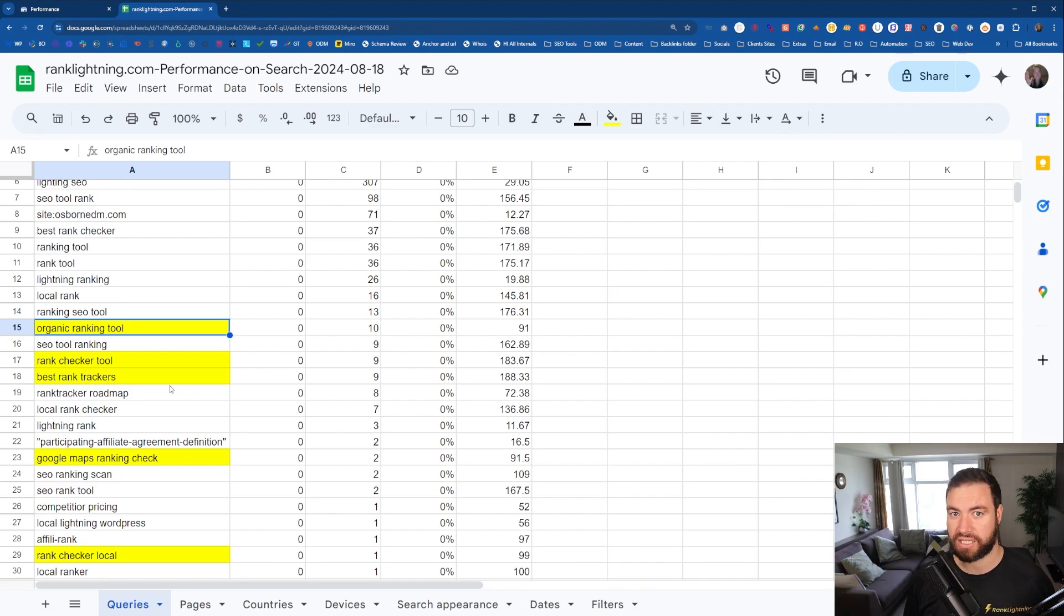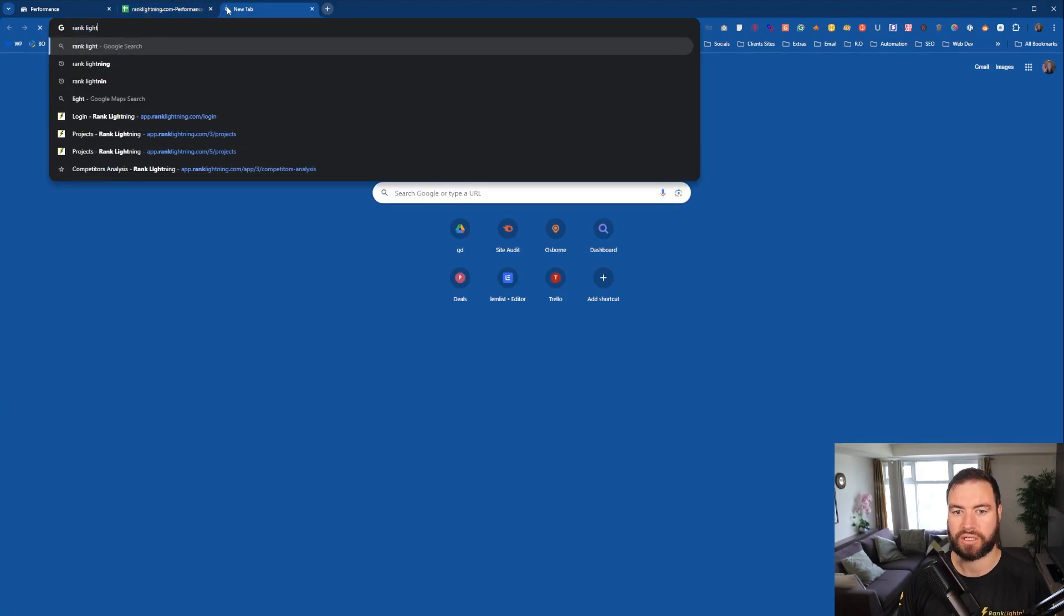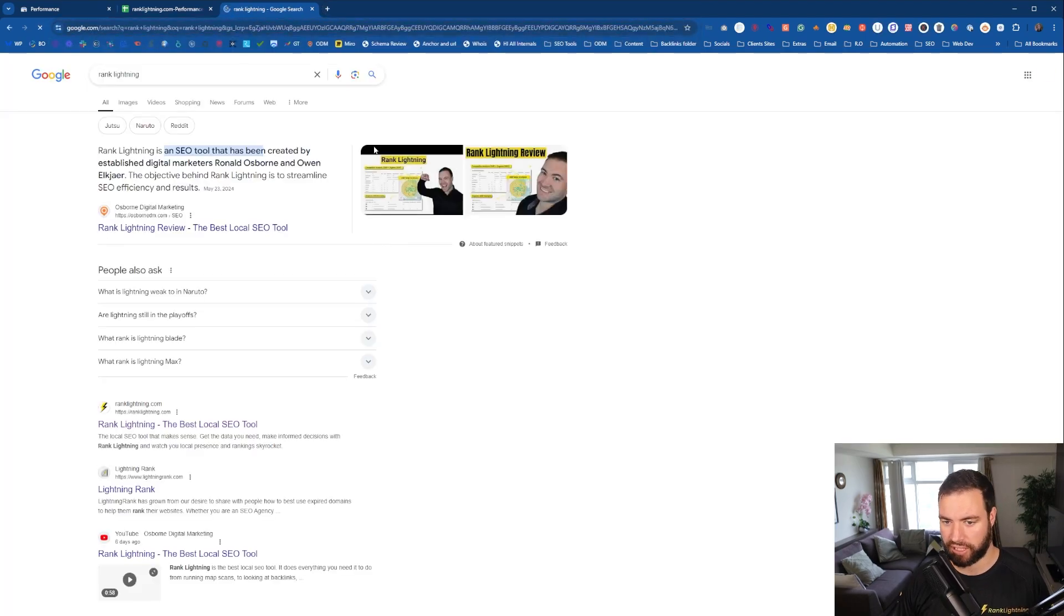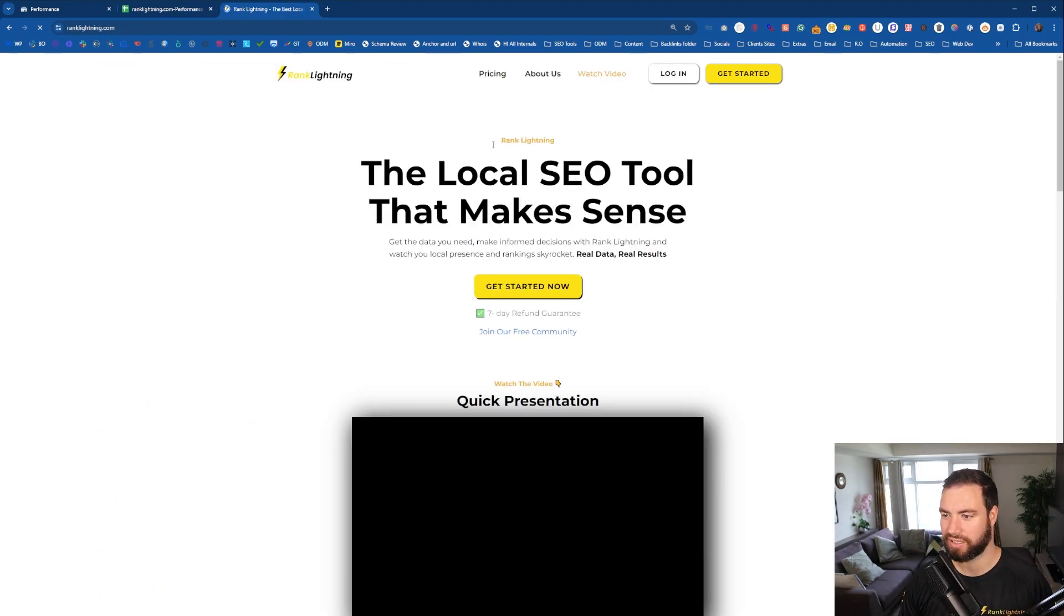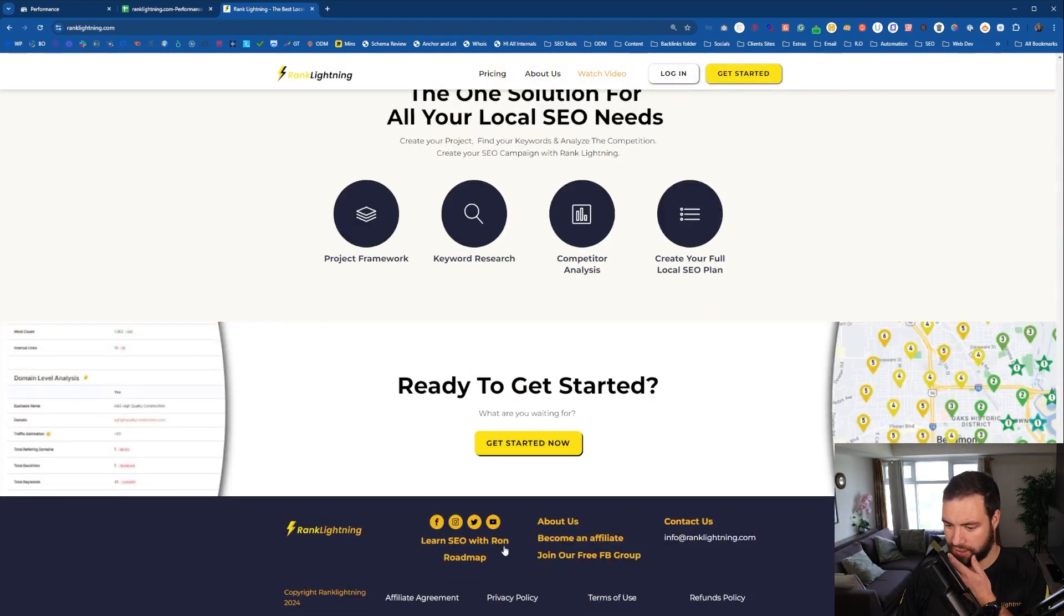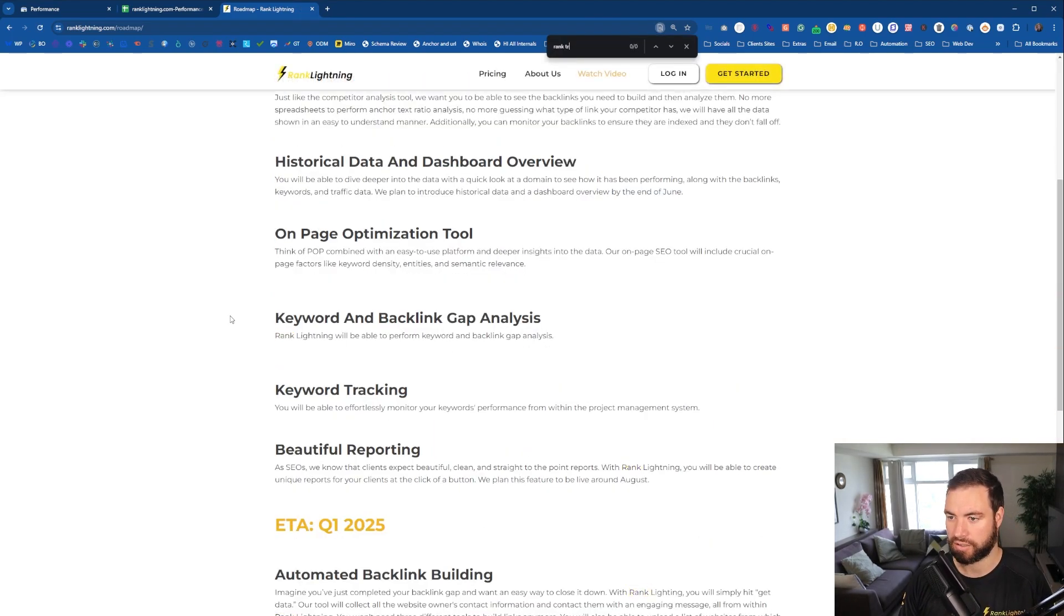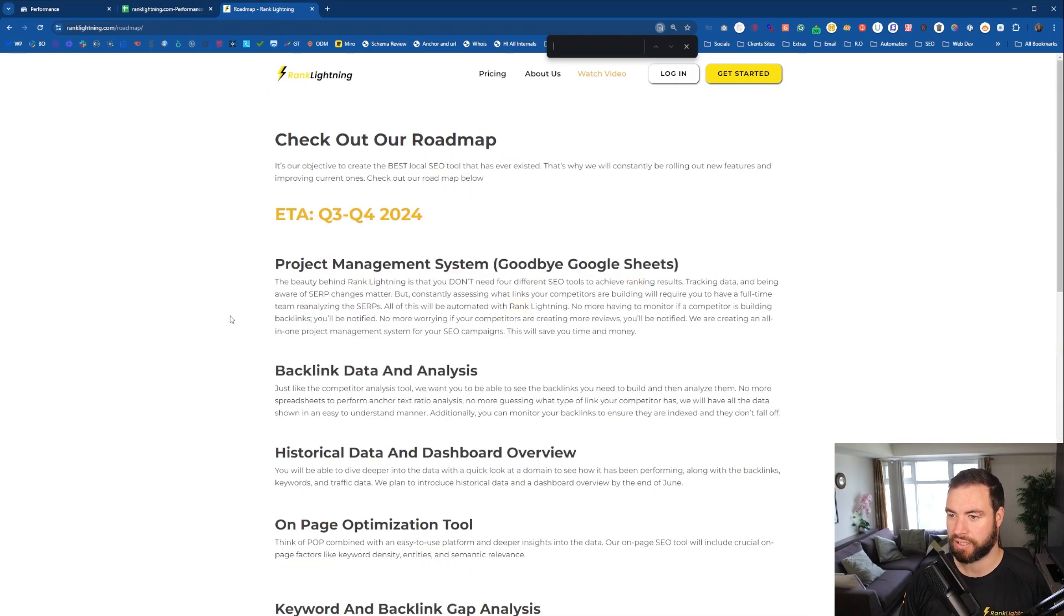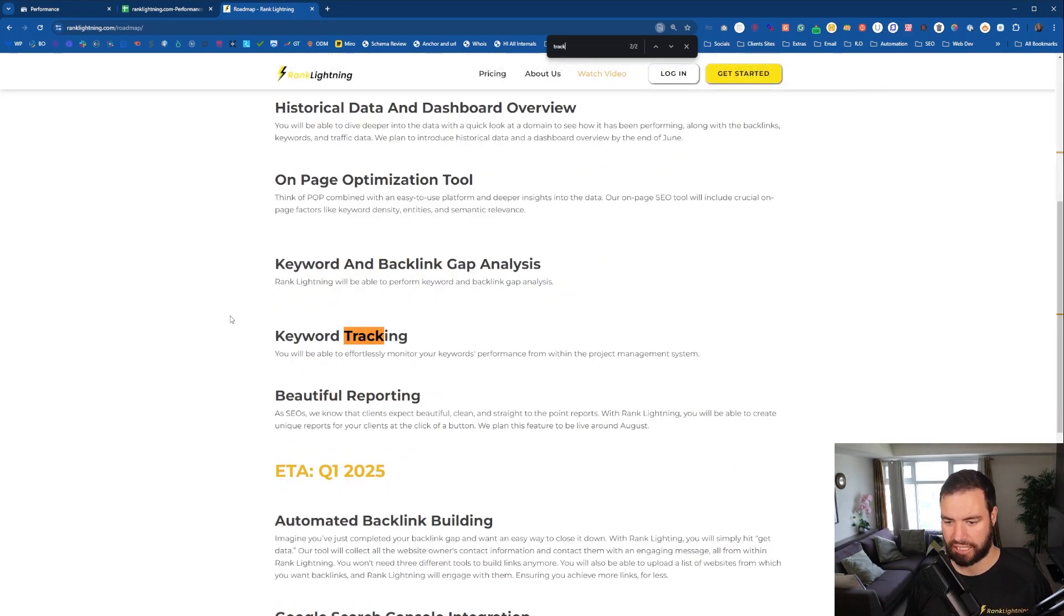But as you can see, we don't have anything up on the website apart from there's going to be a small snippet on the roadmap, I believe. Rank Lightning. I believe it's going to show. Oh, look at that. Osborne Digital Marketing. Hey, how's he done that? How's he been able to achieve that awesomeness? So if we go to the roadmap, I believe there's mentions of Rank Tracking on there. Track. No, there isn't. Not on the roadmap. Ah, there is. Tracking Data. Okay. So we've put Tracking Data. Tracking Data and Keyword Tracking.